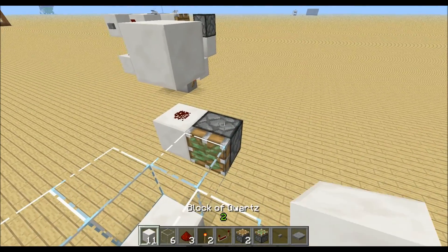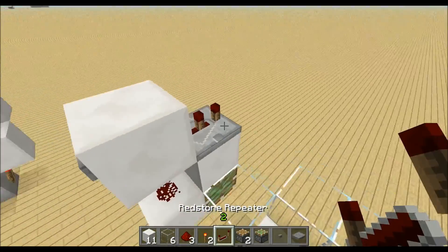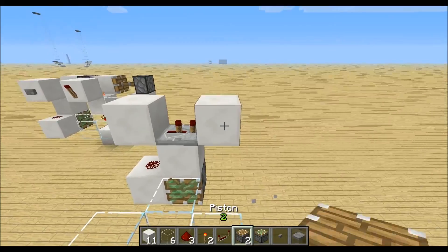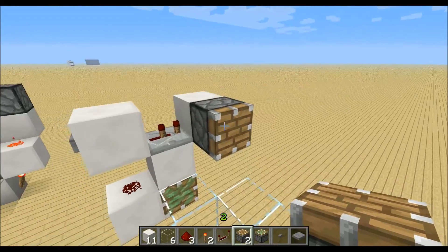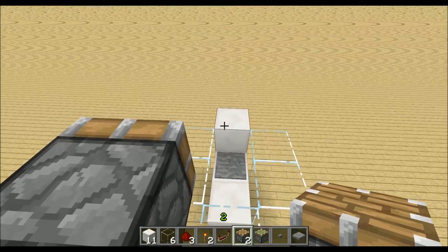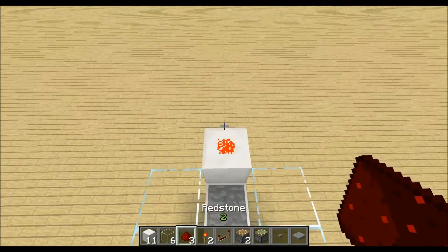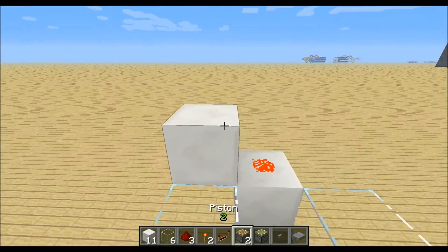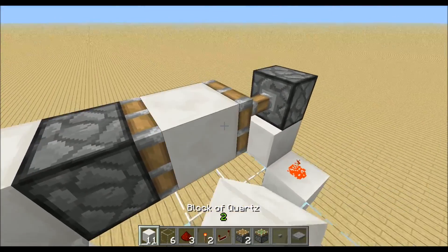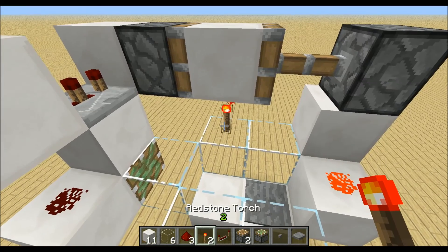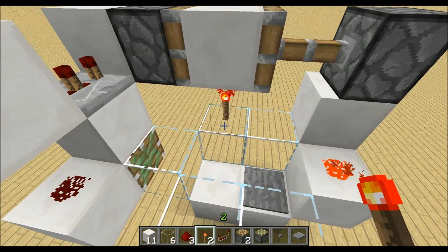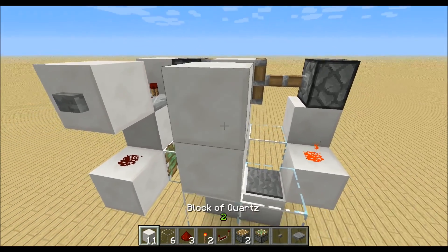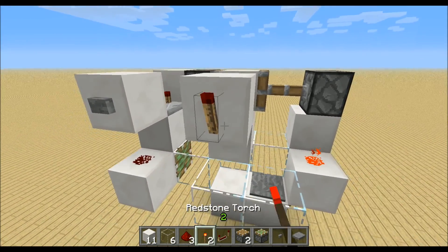Therefore place a block on top of the piston with a repeater on the second delay. Then another block right there and a normal piston right here. On the other side place redstone dust on top of this block, a block on the side and the second piston, a block in between and a redstone torch down there. Then place a block right here with redstone dust and a block with the redstone torch.